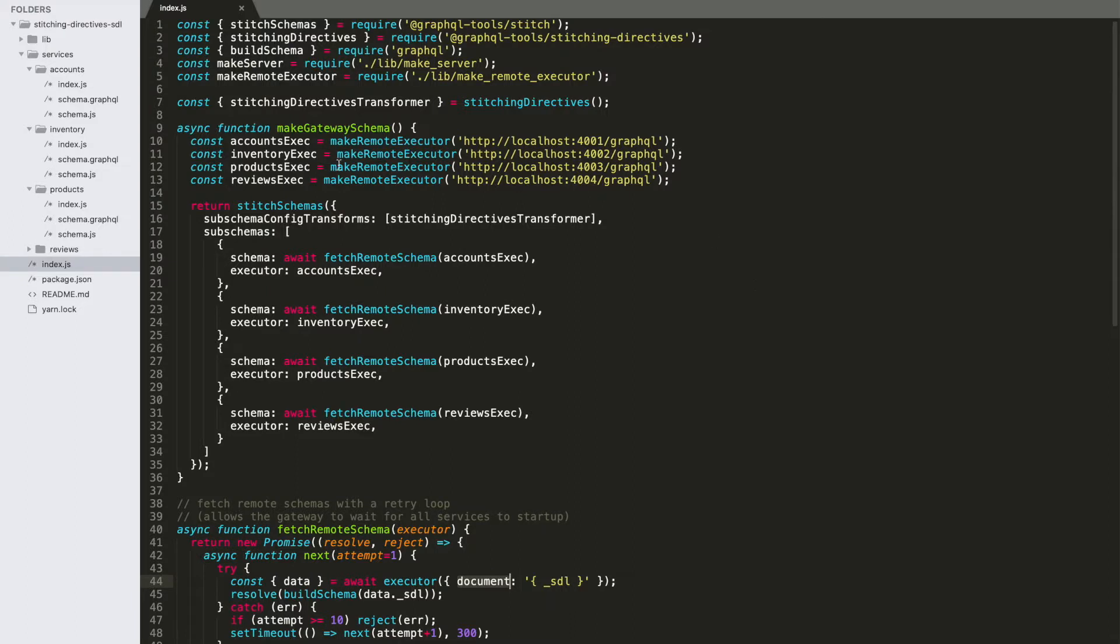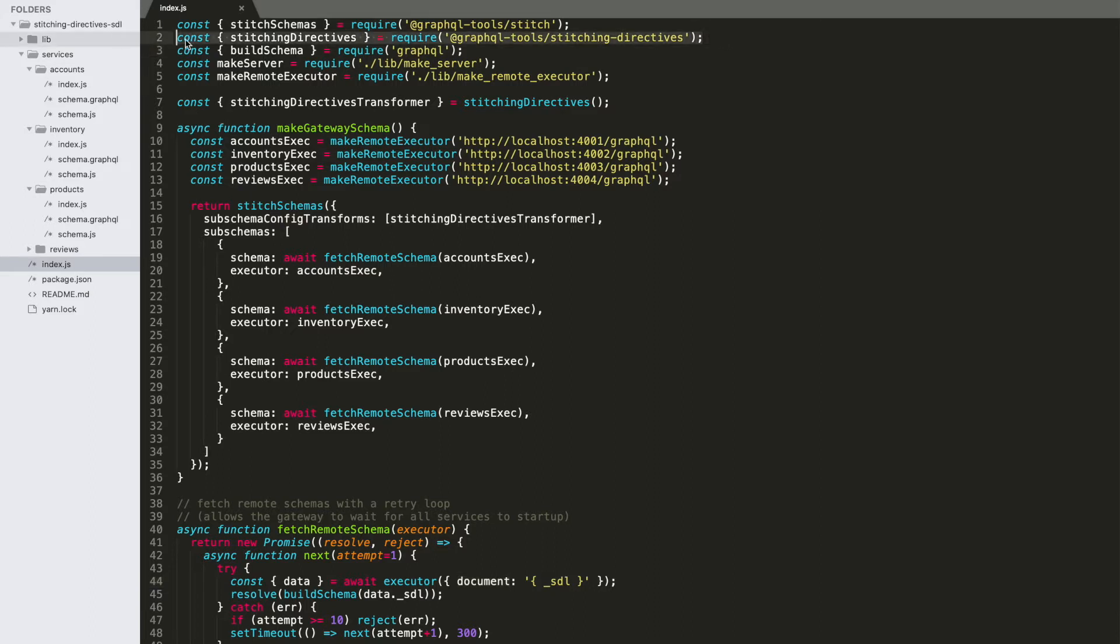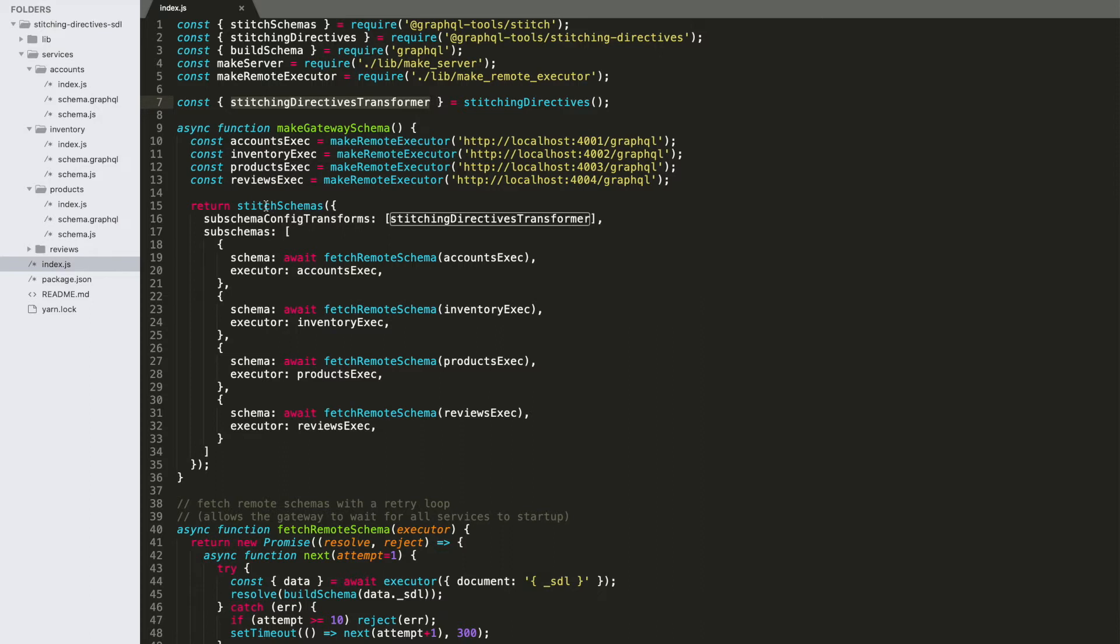Switching over to our code here, we're going to start first with our stitch gateway file. The notable new inclusion here is this import from the stitching directives package, and stitching directives are being used to build a stitching directives transformer, which is installed into our stitch schemas call. And this transformer is the thing that actually reads SDL annotations and translates them into merge configuration.